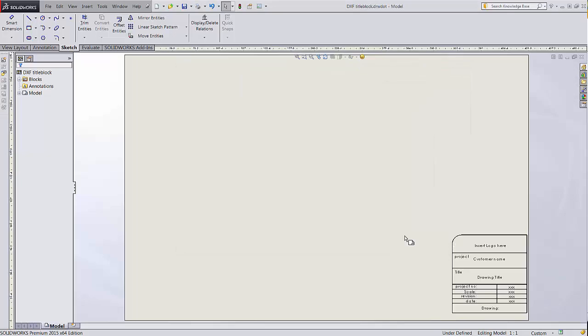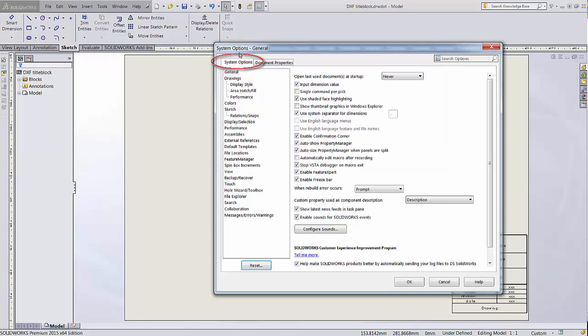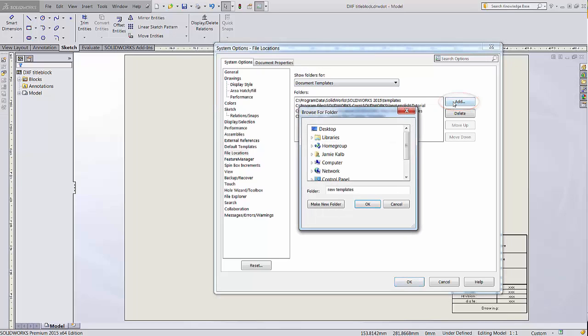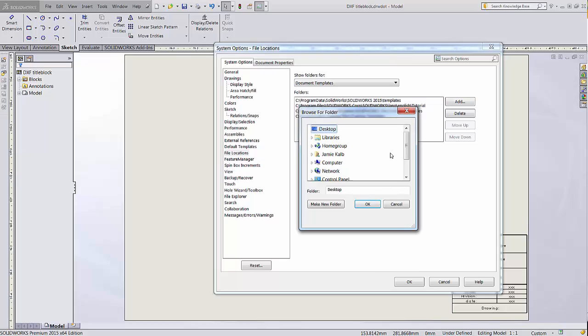Then go back into SolidWorks and click on Options. On the System Options tab, click on File Locations, and under Document Templates, you'll see the list of locations SolidWorks looks for these templates. To add our new location, click Add and Browse to add it to the list.